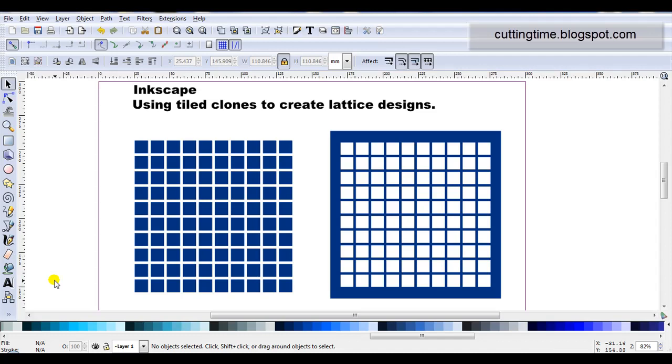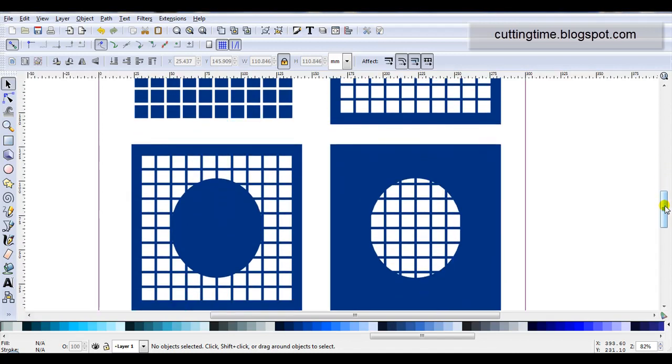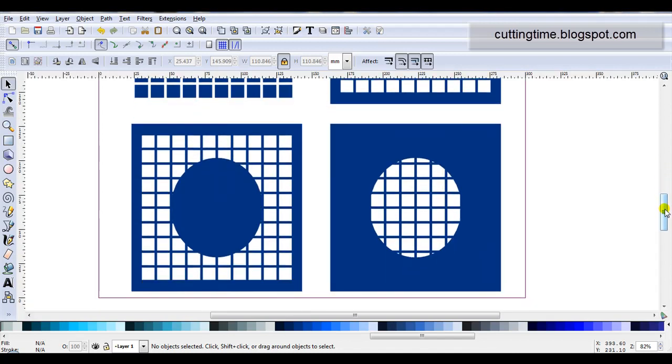Hello, I'm Carolyn and in this video I'm going to show how easy it is to use tile clones to create lattice designs. In this video I'll show the basic square lattice and show a few examples of how it can be used with a few more steps.